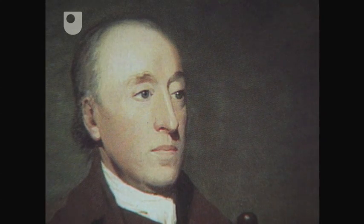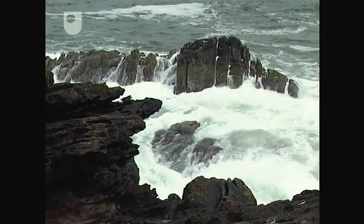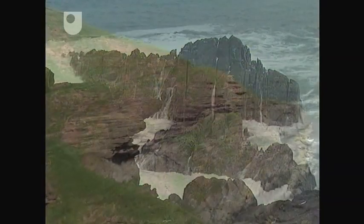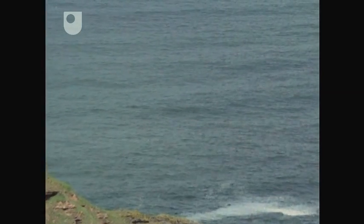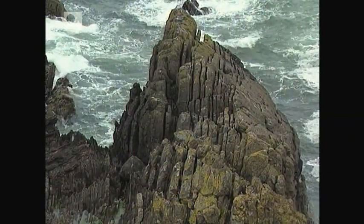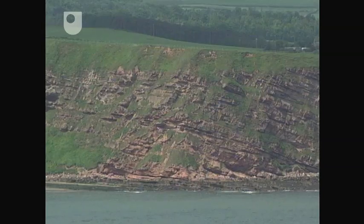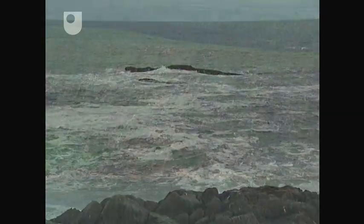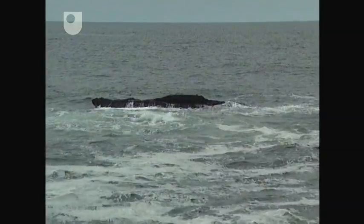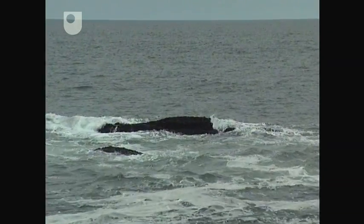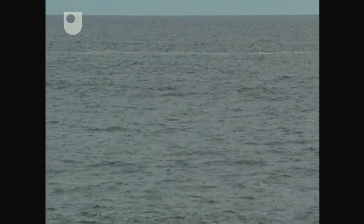Dr Hutton was highly pleased. On those of us who saw these phenomena for the first time, the impression made will not easily be forgotten. We felt ourselves necessarily carried back to the time when the schistus on which we stood was yet at the bottom of the sea, standing upright in vertical beds, and the sandstone was only beginning to be deposited. An epoch even more remote presented itself, when the most ancient of these rocks lay at the bottom of the sea and was not yet disturbed. The mind seemed to go giddy, looking so far into the abyss of time.